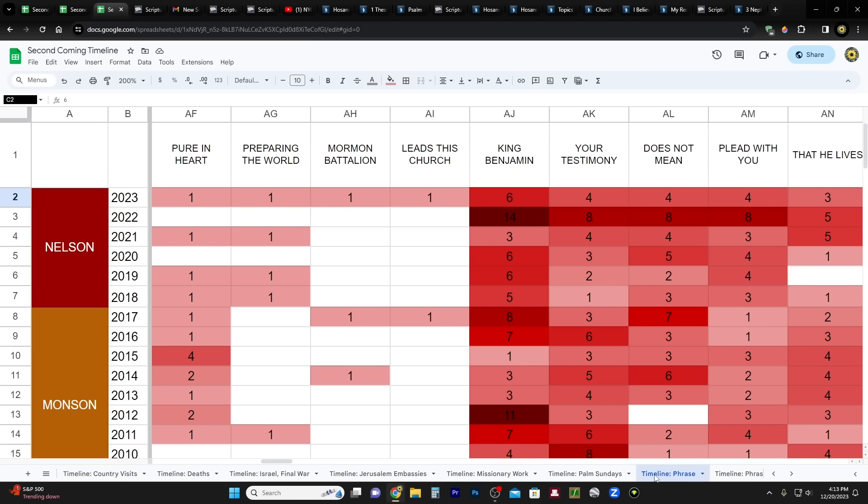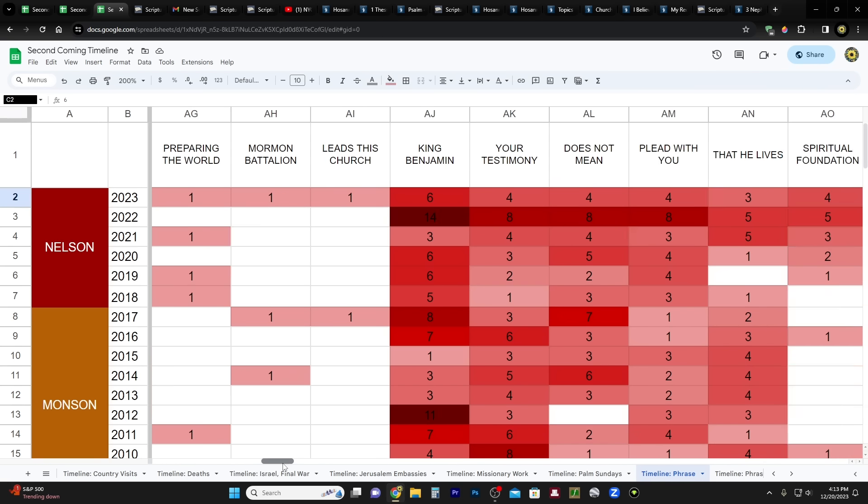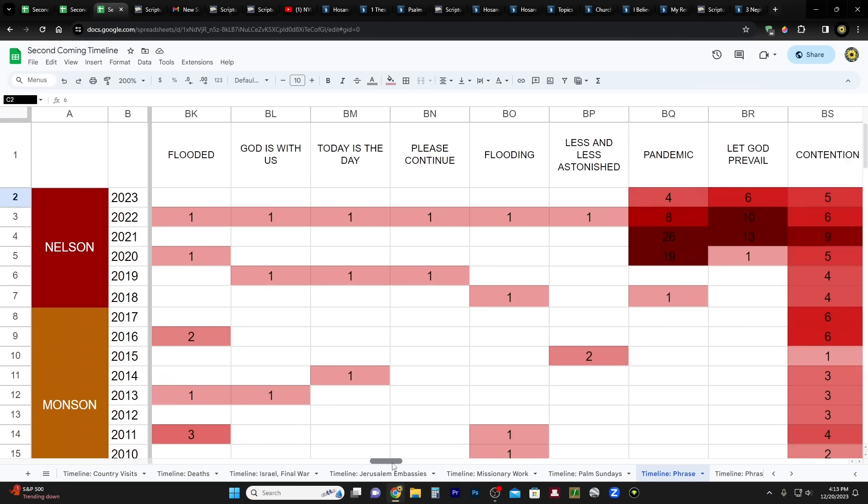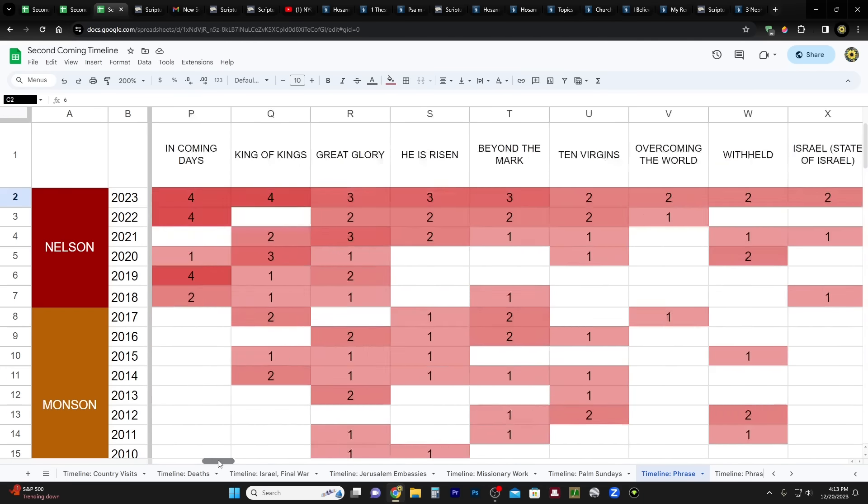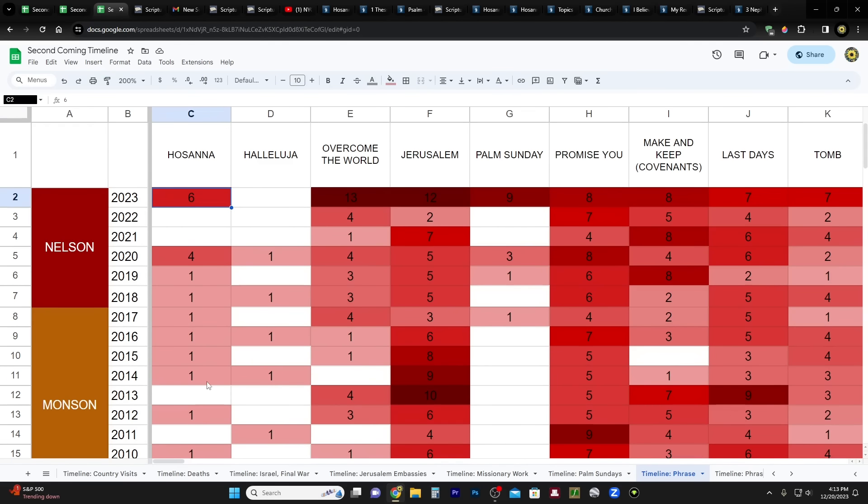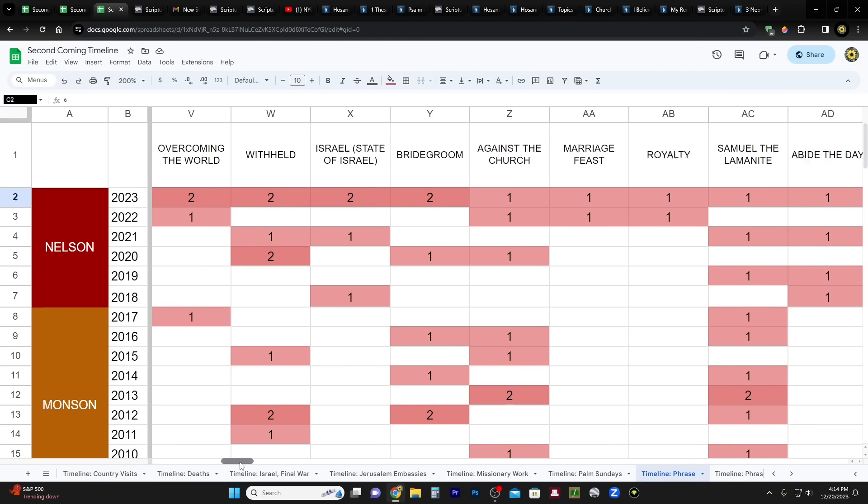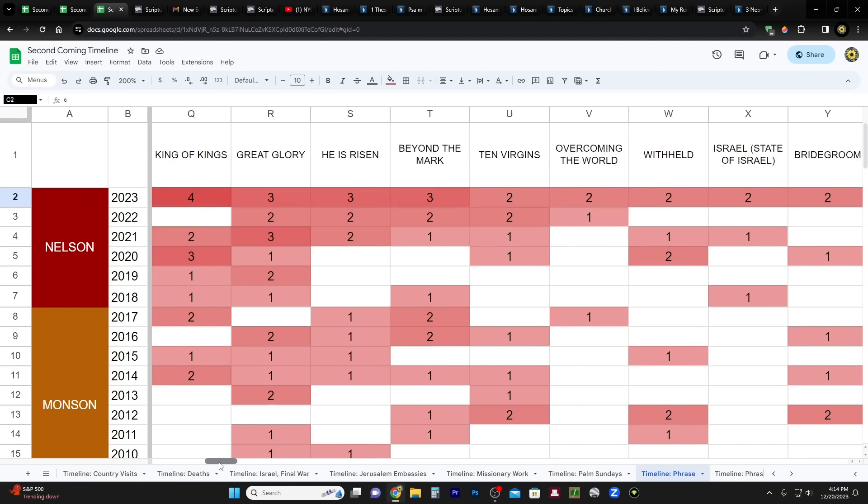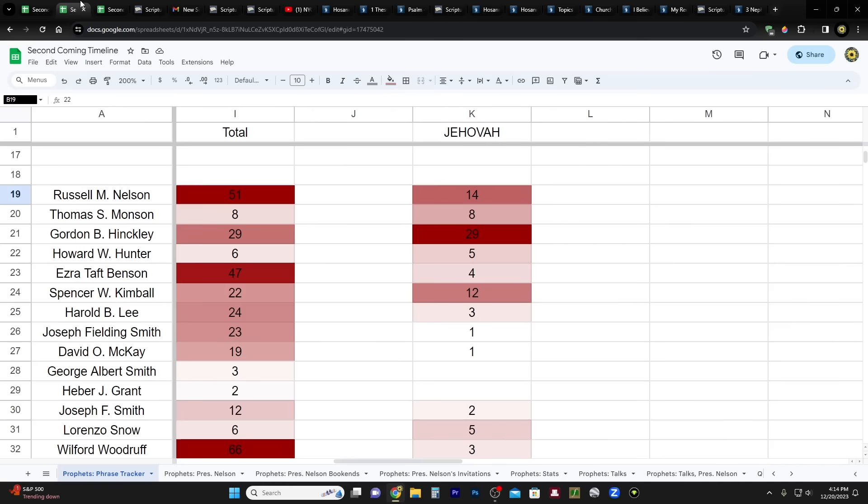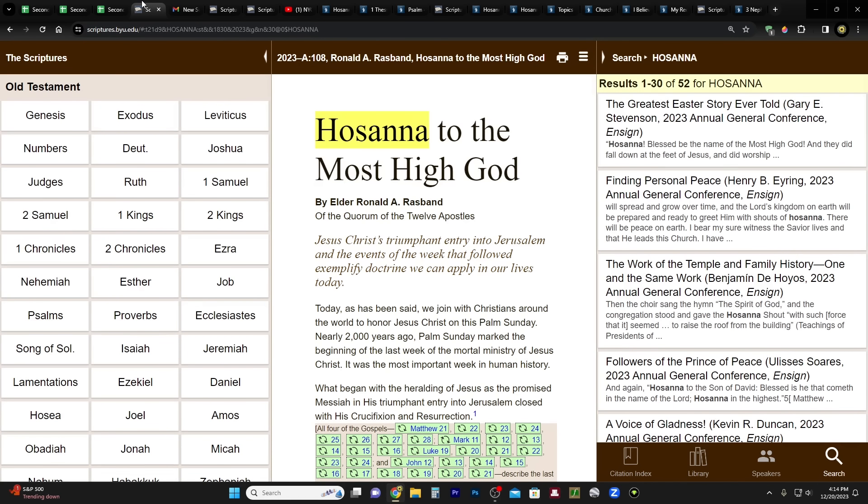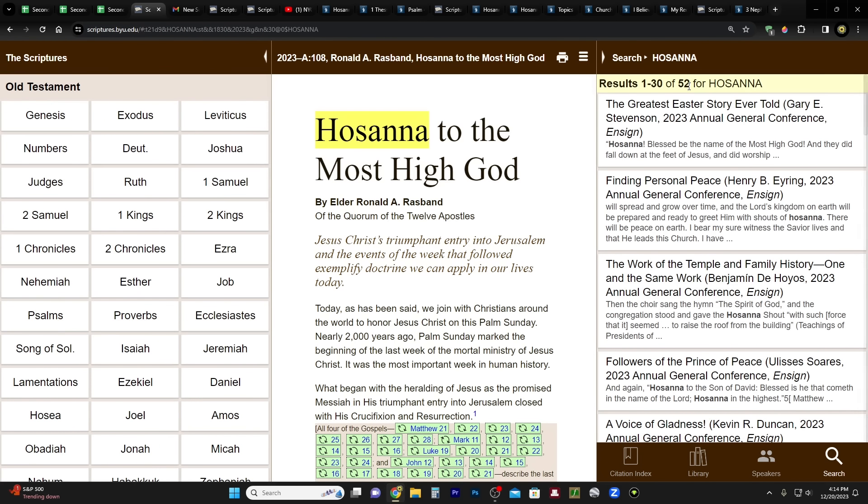This spreadsheet is called Timeline Phrase. You see here at the bottom, Timeline Phrase. So you can come here and look at everything that I found, or maybe you could do this yourself and look up the words and phrases that interest you. It's been very insightful putting this thing together, believe me. I've done many videos based on this spreadsheet. Okay, but oh yeah, and then I wanted to point this out. So here are the search results for Hosanna. Okay, there's 52 results from present going back to 1942.